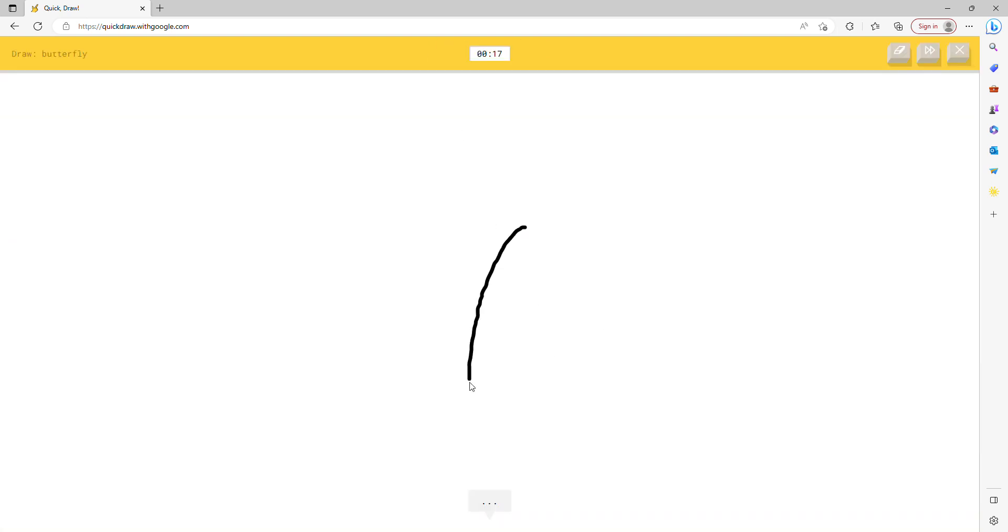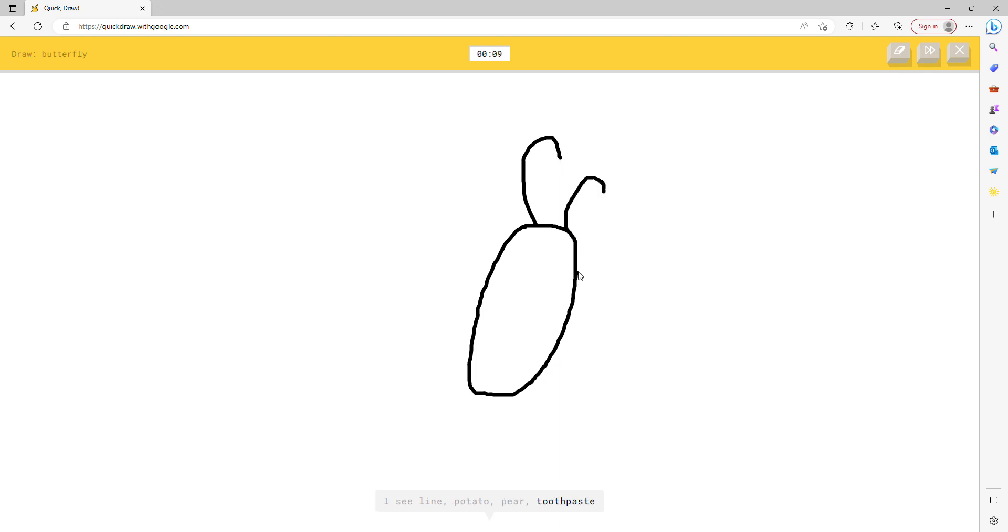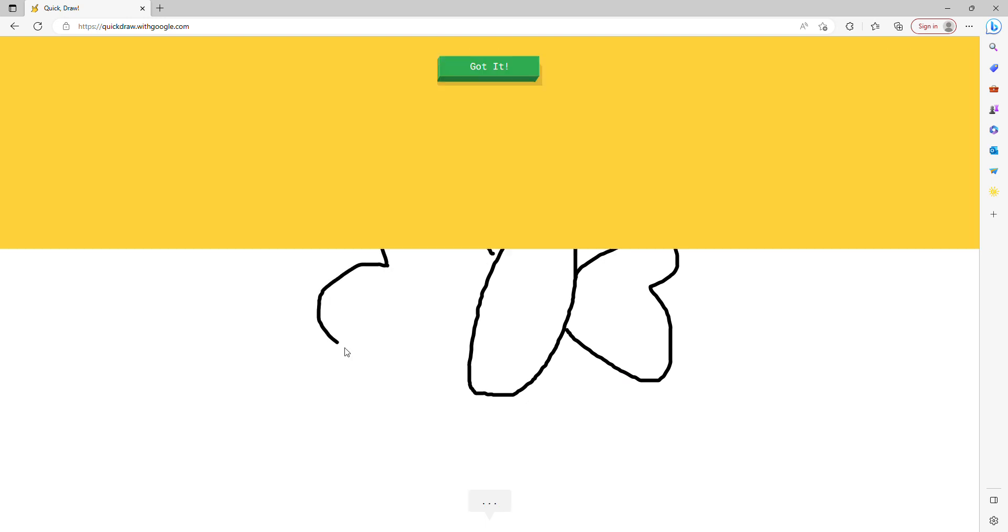I think he's going to know that it's a butterfly. I see line, or potato, or pear, or toothpaste, or foot. Oh I know, it's butterfly.